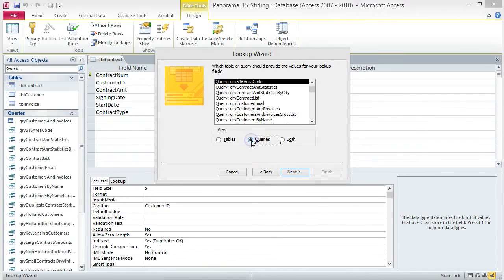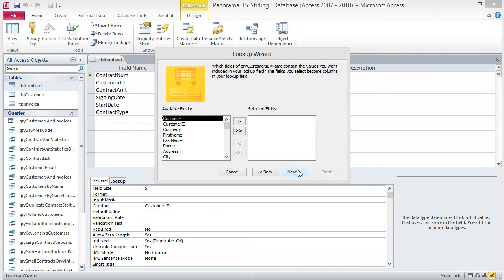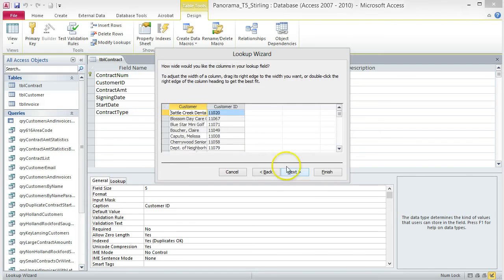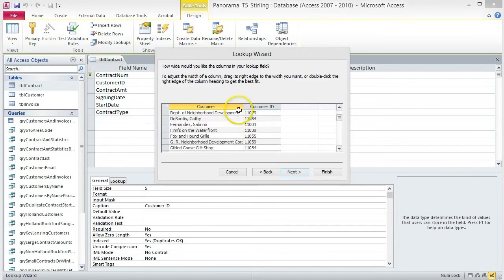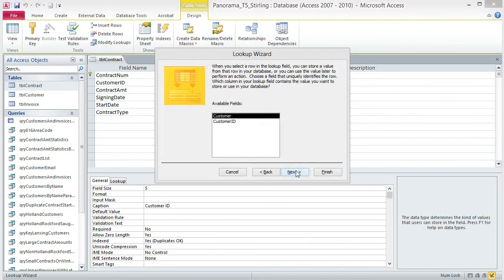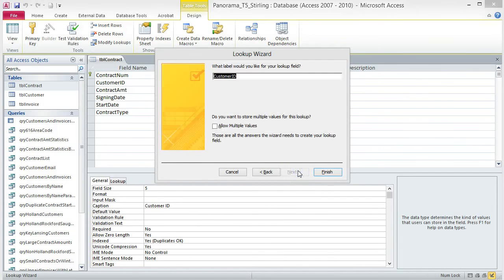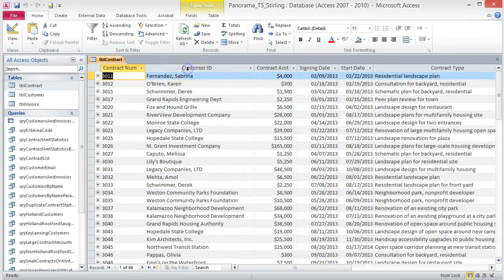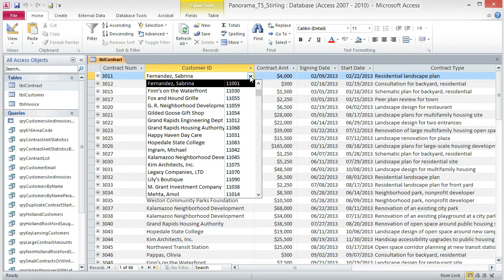Choose Queries from the view options. Select query QRY Customers by Name and then click Next. Add Customer and Customer ID to the selected fields box and click Next. Click the arrow in the sort box and choose Customer, then click Next. Resize the fields to best fit and then click Next. Click Next, then click Customer ID and click Next. Click Finish. Now, when you click on the Customer ID field for any record, there is a dropdown arrow to the left — click on it to see the available options.